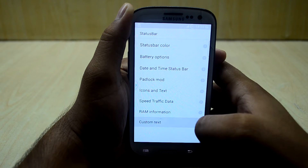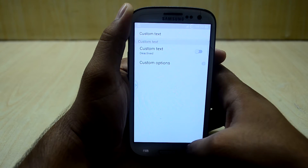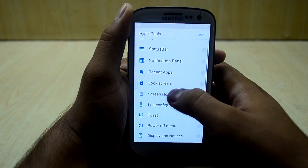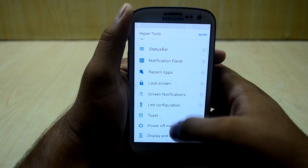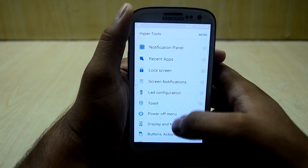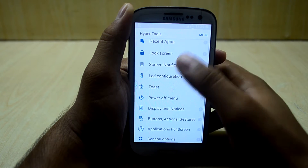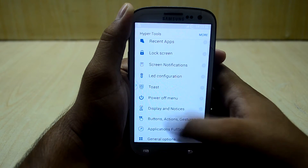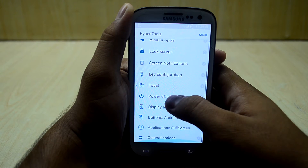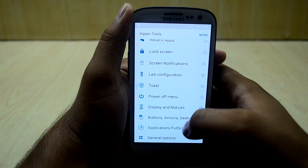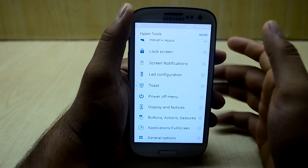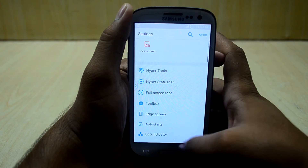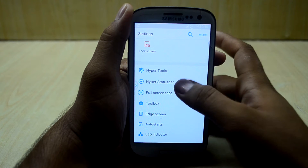You also have a custom text, notification panel, recent apps, lock screen settings, toast settings, and LED configuration — so you can customize your ROM a lot better than before.